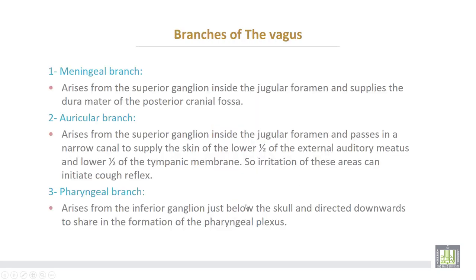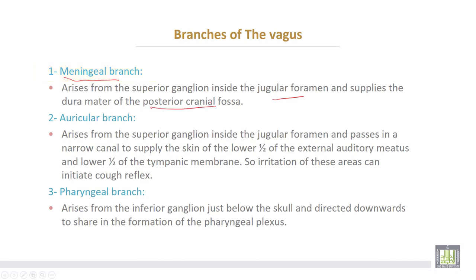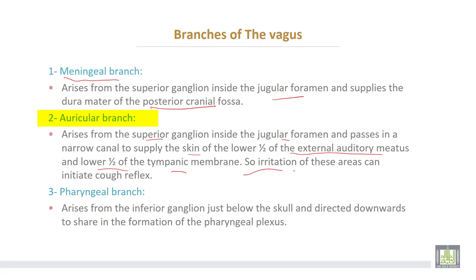The branches of the vagus nerve: Number one, meningeal branches arise from the superior ganglion inside the jugular foramen and supply the dura mater of the posterior cranial fossa. The auricular branch also arises from the superior ganglion inside the jugular foramen and passes through a narrow canal to supply the skin of the lower half of the external auditory meatus and the lower half of the tympanic membrane. Irritation of this area can initiate a cough reflex.